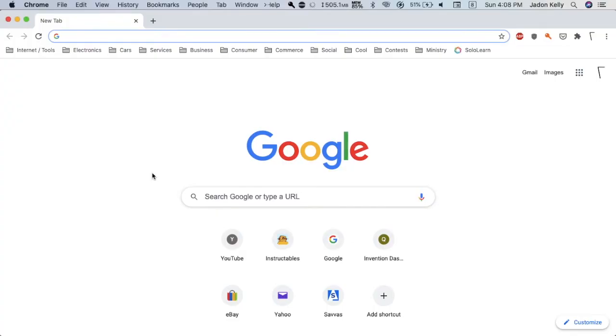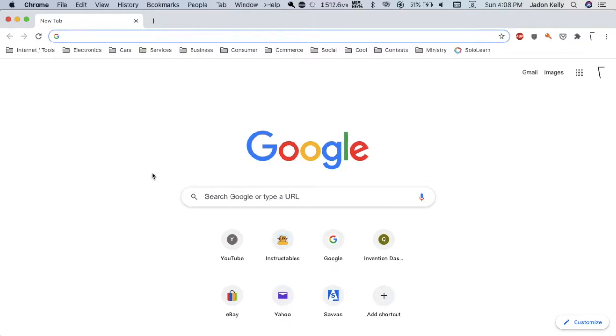I'm going to be showing you how to block inappropriate content in Google Chrome. This works for the desktop and laptop versions of Google Chrome and may work in others, but I'm going to be using this on a Mac.